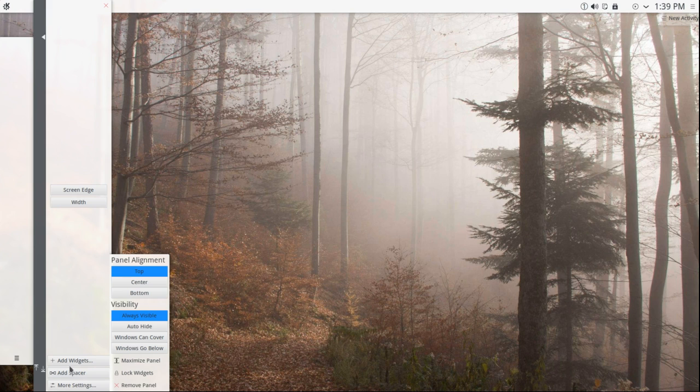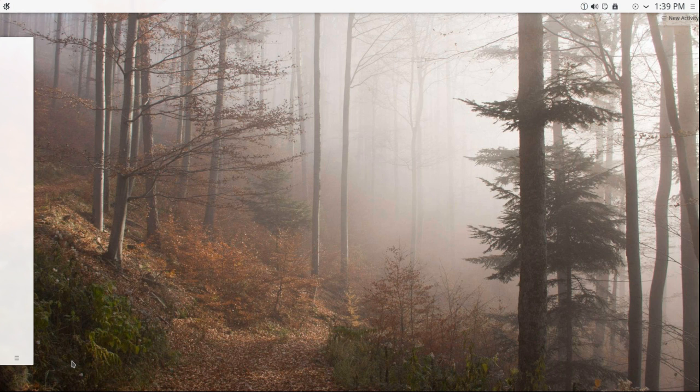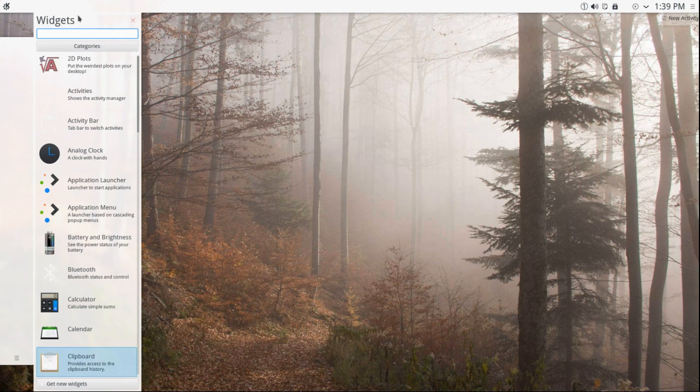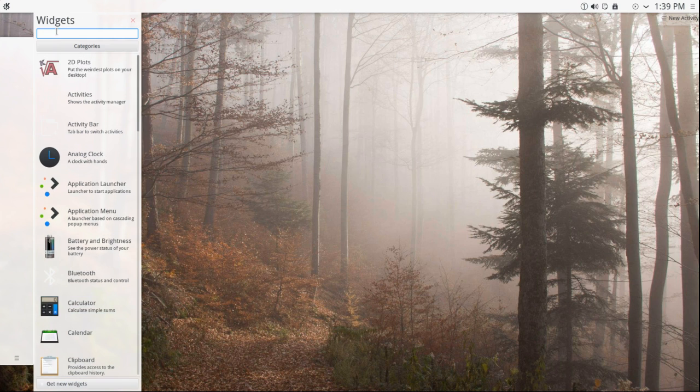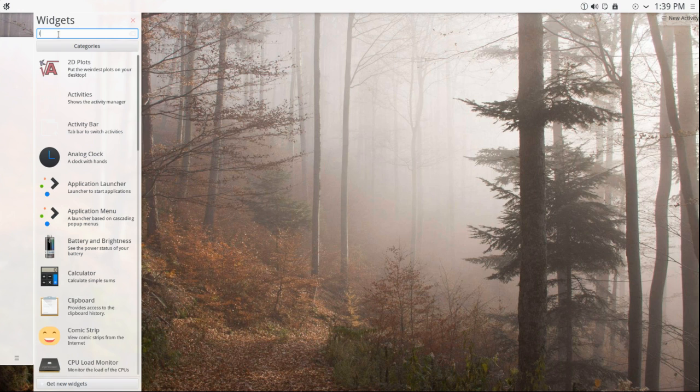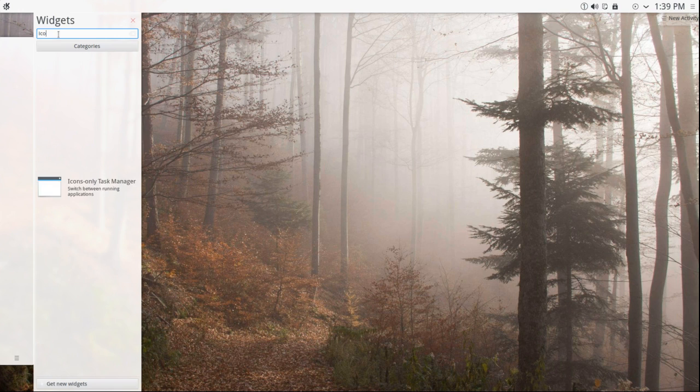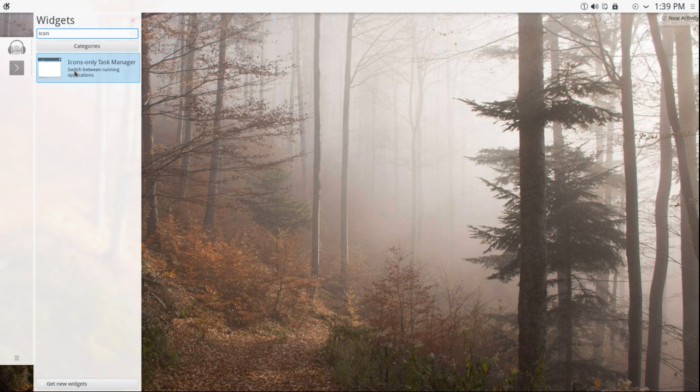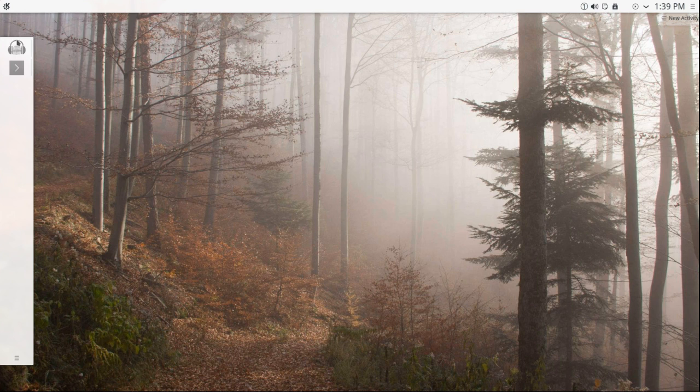Okay. Now, I'm going to click on add widgets, and the widget I'm looking for is the icon only task manager. I'm just going to double click on that, and boom! I've got two widgets up here already. I'm going to click on that.